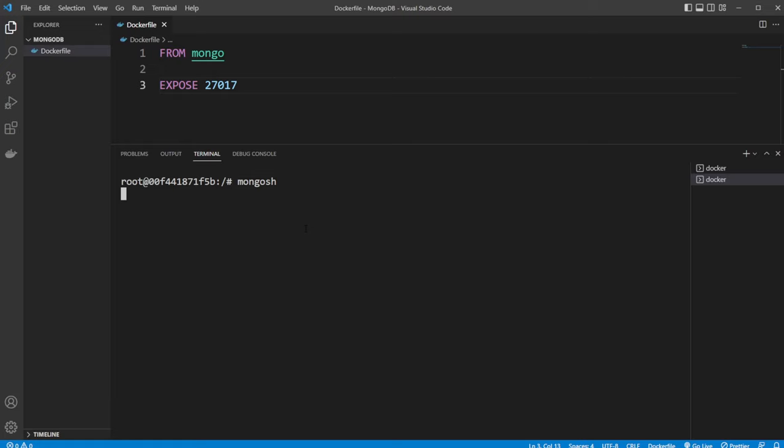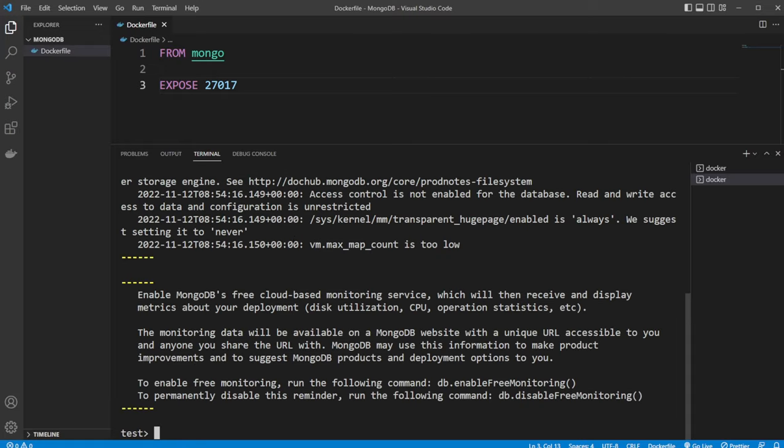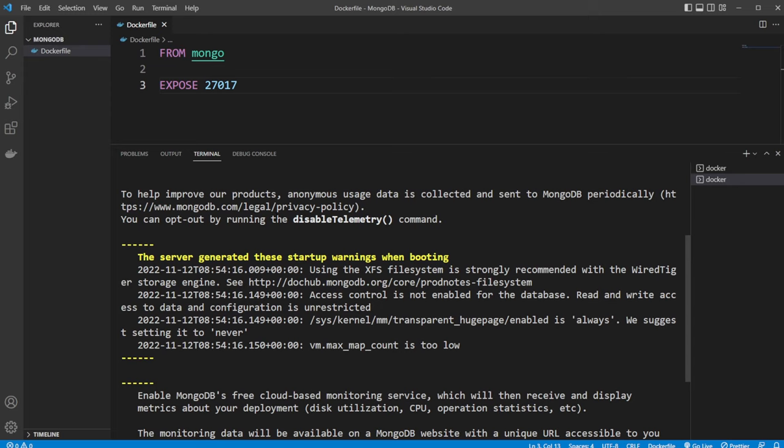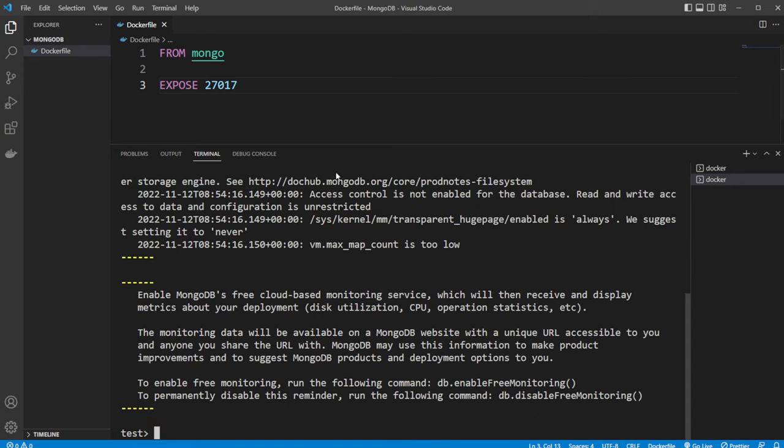We'll get a mongosh shell. And note, in newer versions of Mongo, we're going to be using mongosh. In older versions, it's just going to be mongo. So the mongosh shell is a newer thing added in the later versions of mongo. Because we're just using mongo, it's going to be the newest version, so we need to use mongosh.